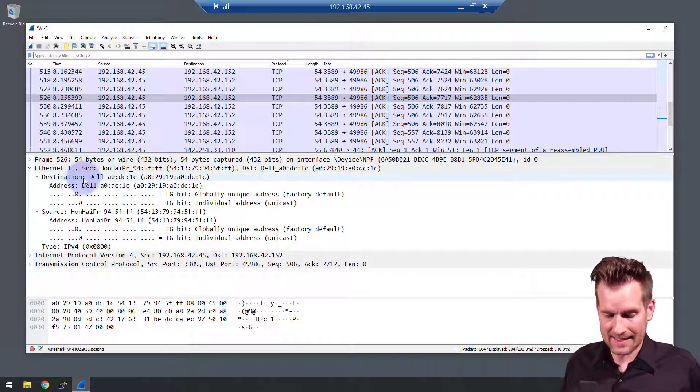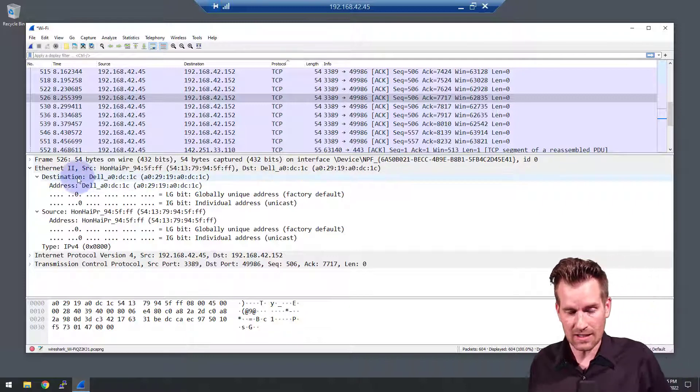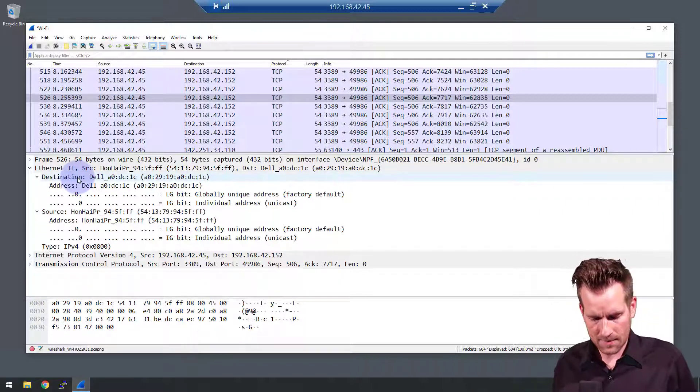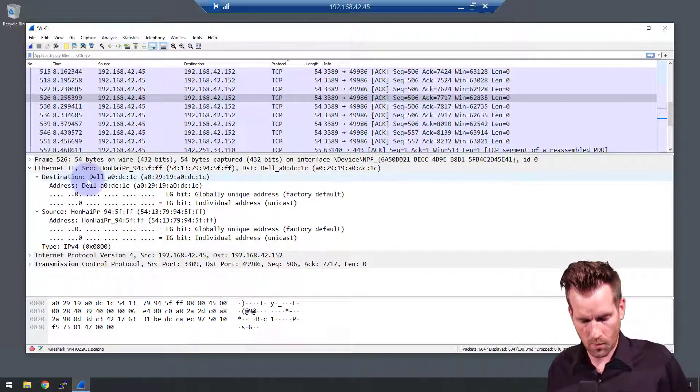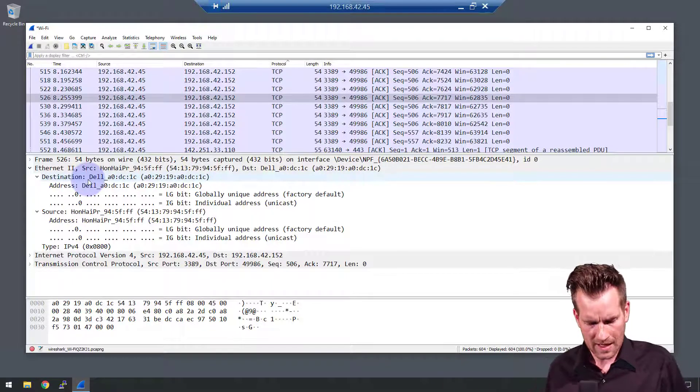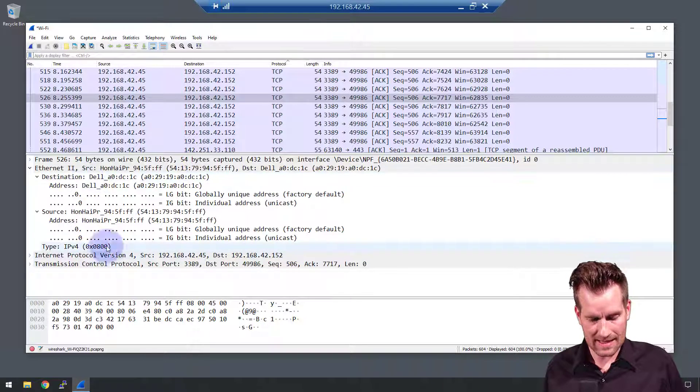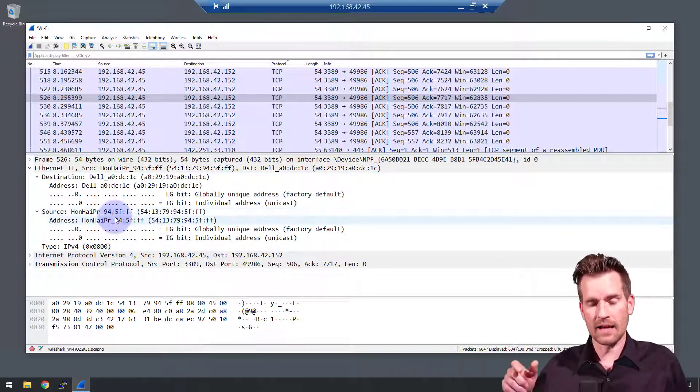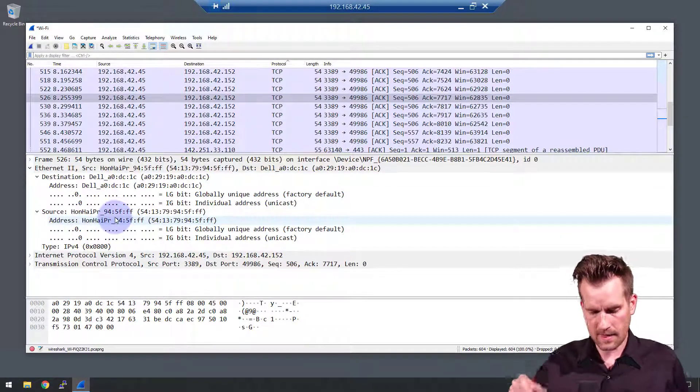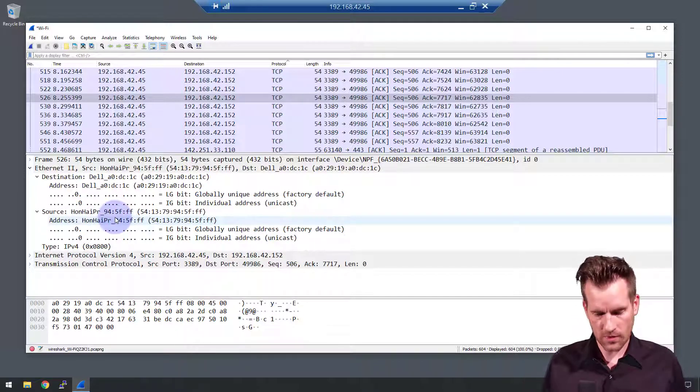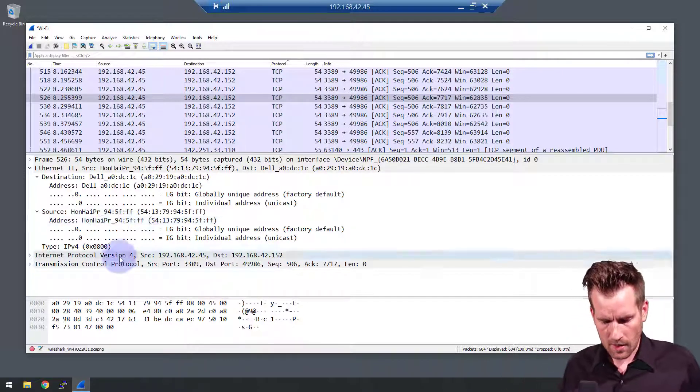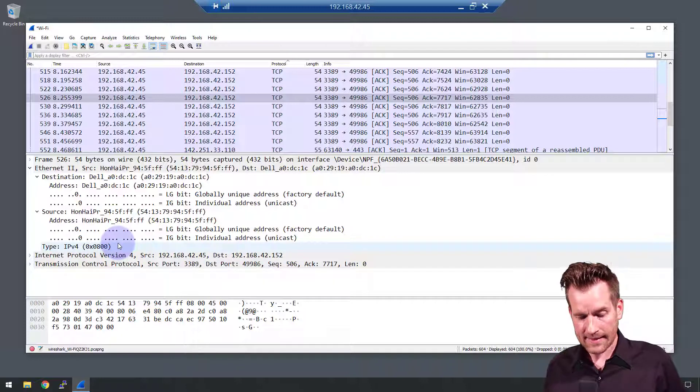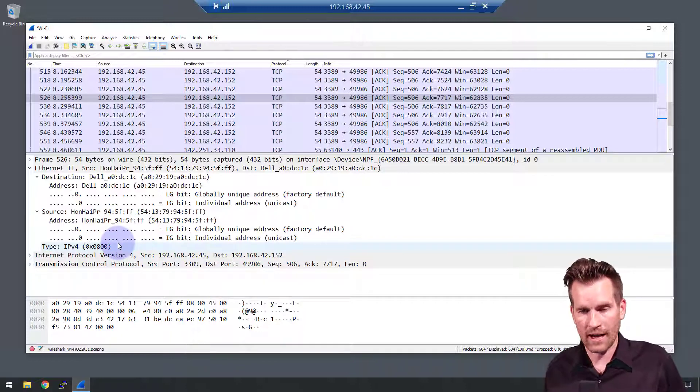You can see that it has the destination of my working laptop. So that's where this frame is going to. We see the source of the demo laptop and so that's what it's coming from. And then we also see that this is a type IP version 4.